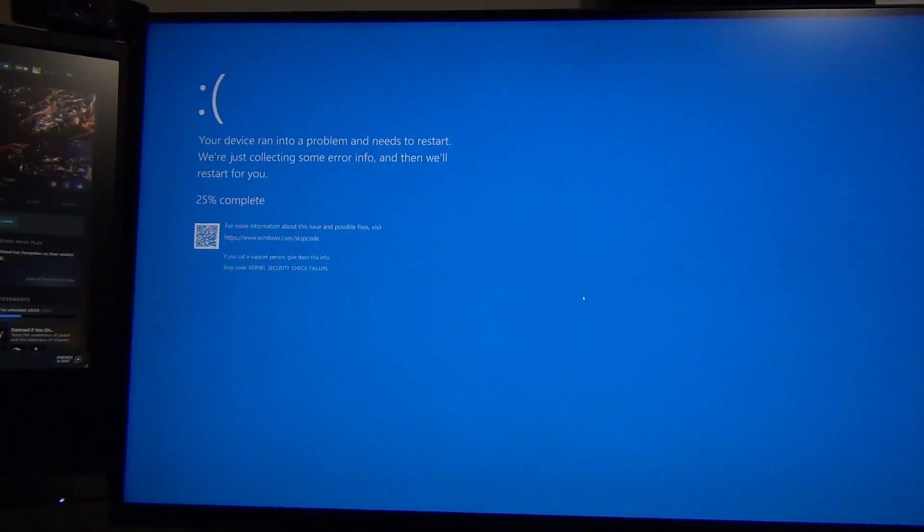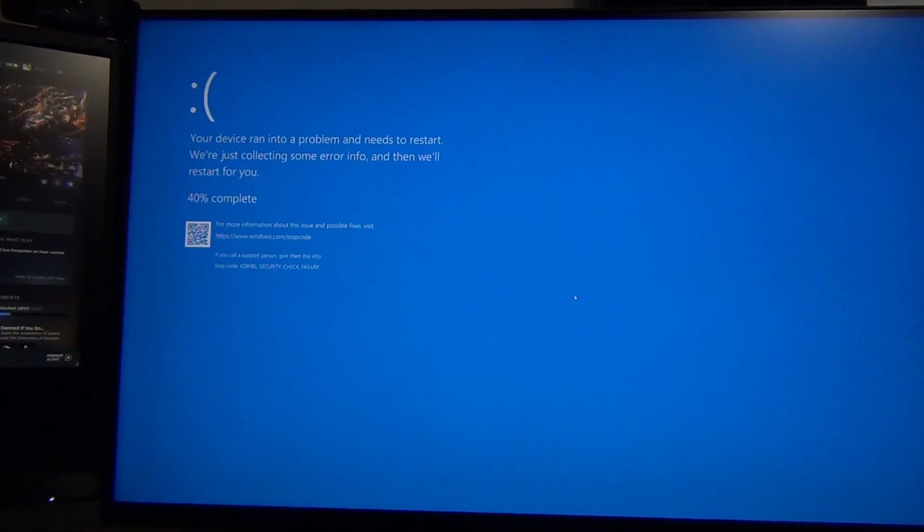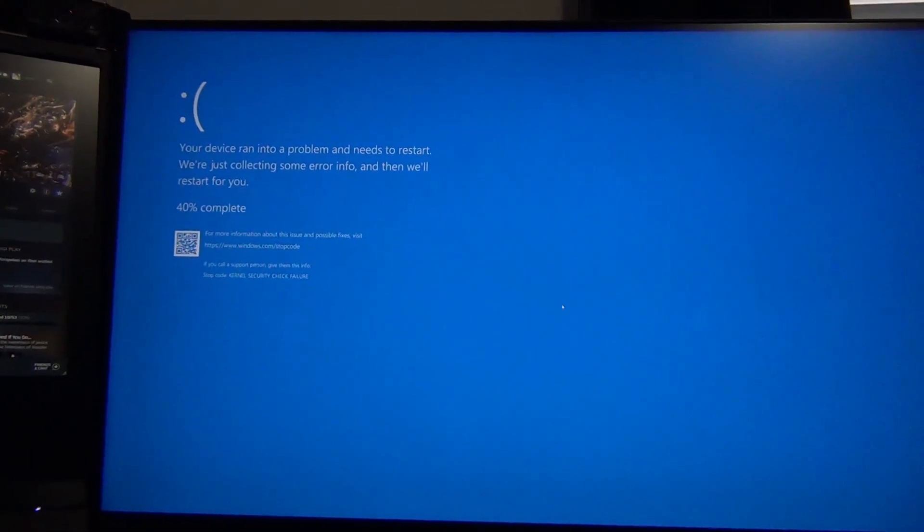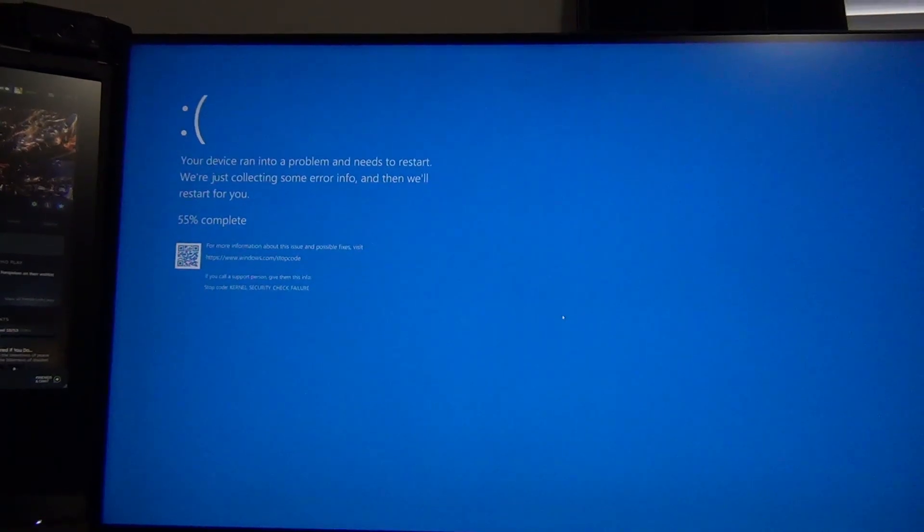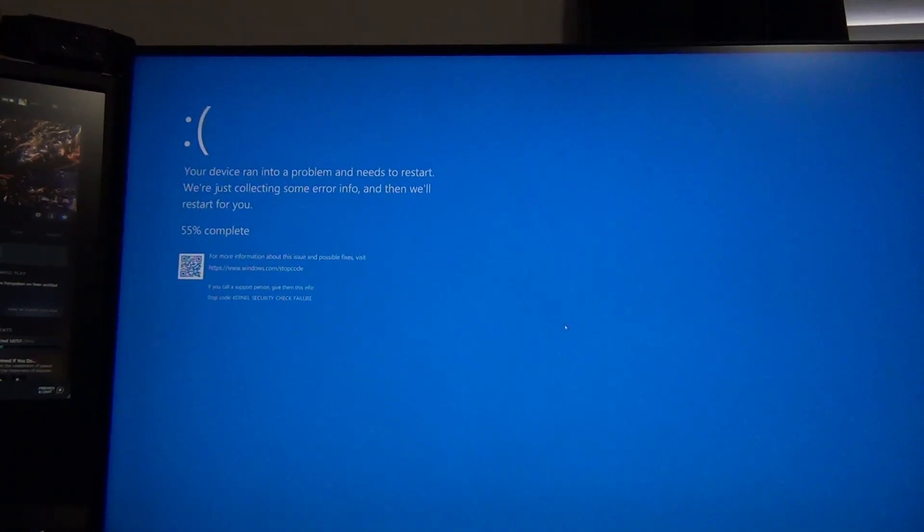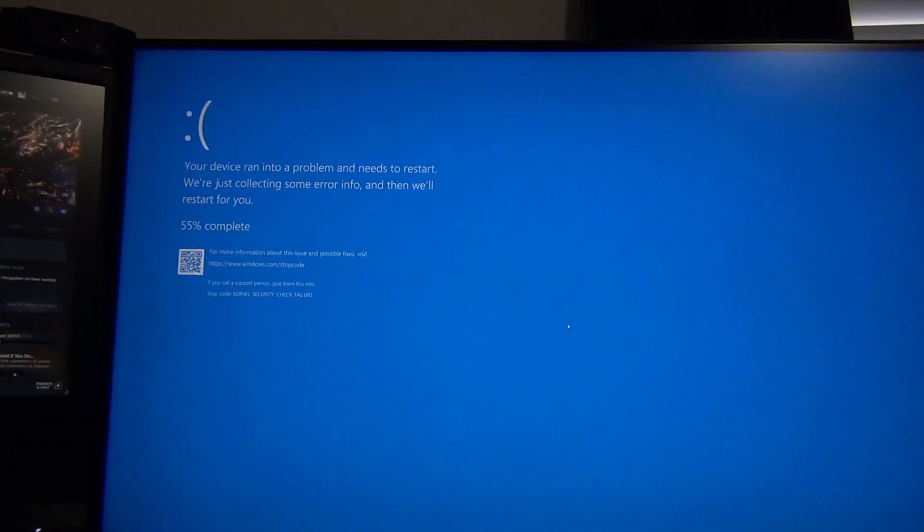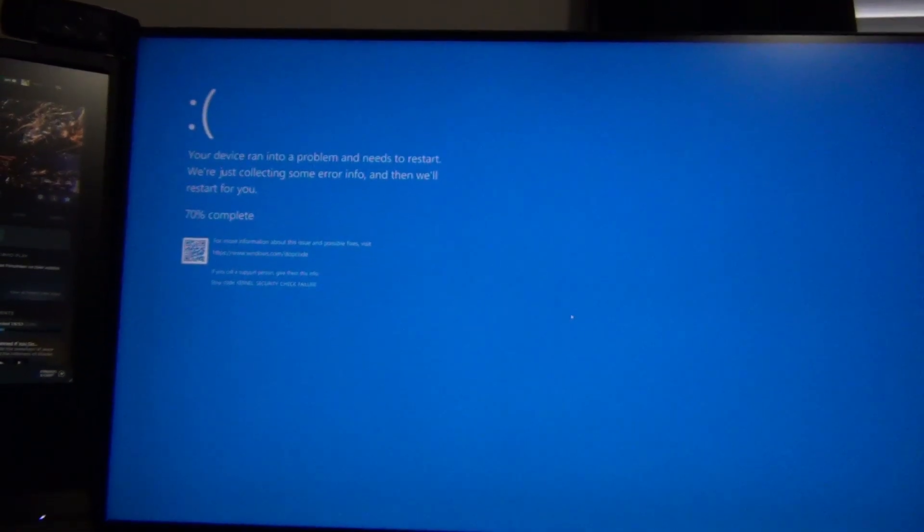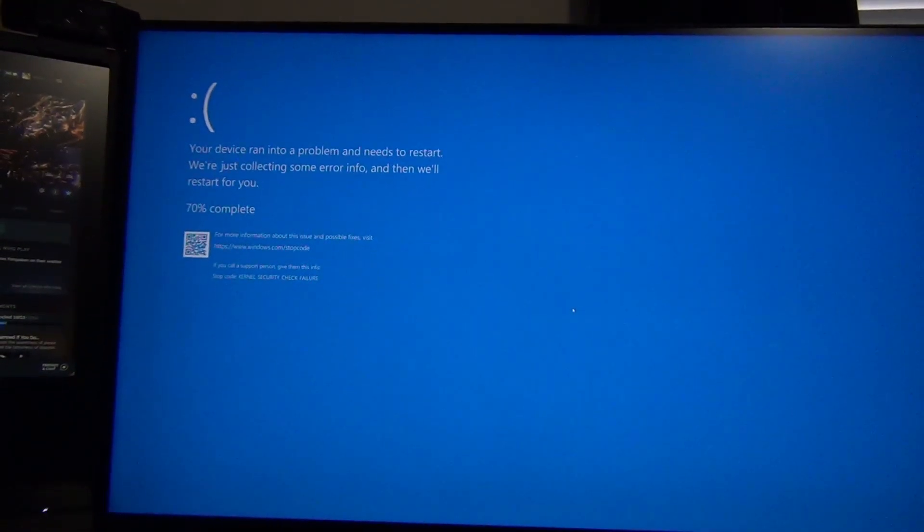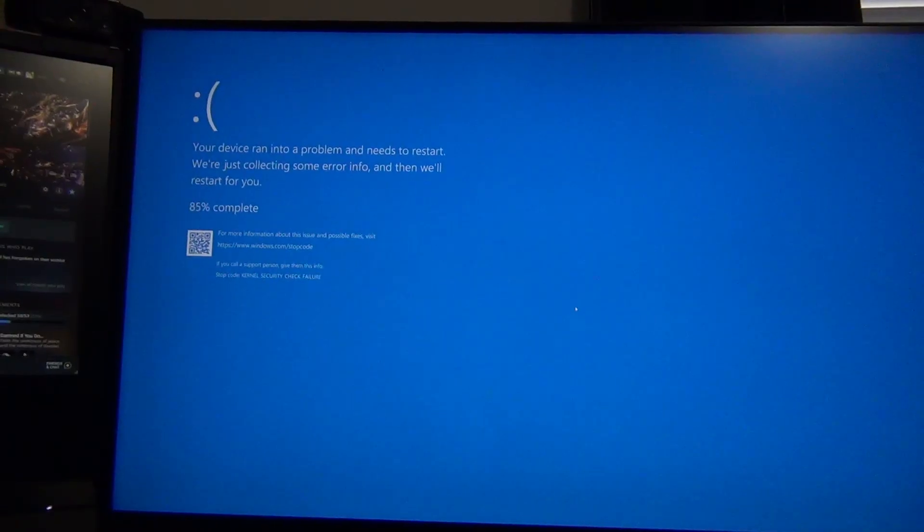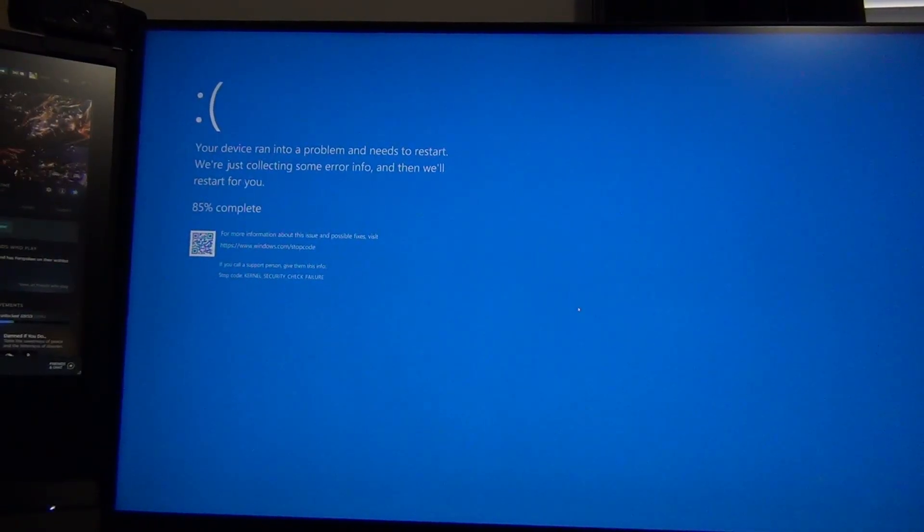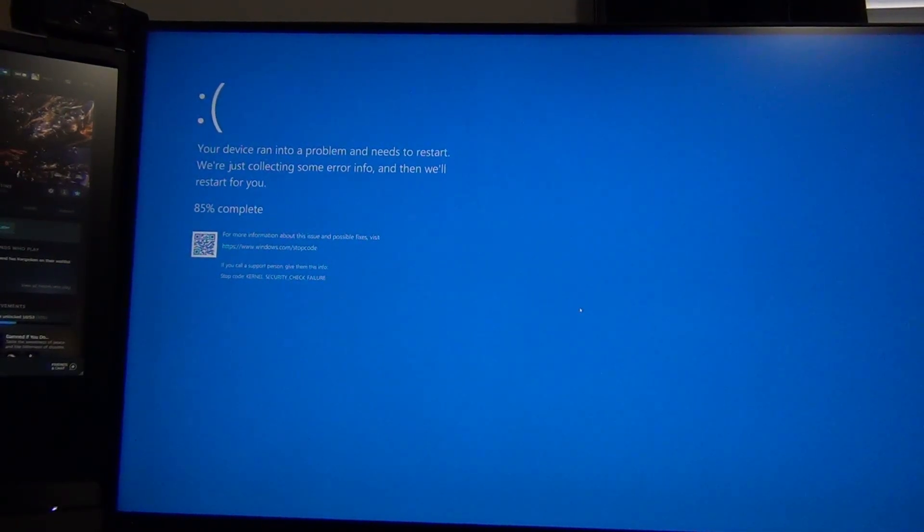Okay, so you can see that it did blue screen on me while trying to load Forspoken. So that means that the memory is not stable. So we're going to have to back this down to 4,800 and see if it will be stable at 4,800.